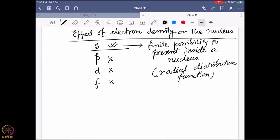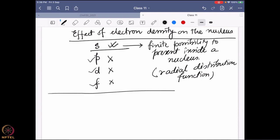We went through the radial distribution function and found that there is a finite probability only for s orbitals. Looking at the wave functions, for s orbitals at r = 0 — meaning at the nucleus — the wave function does not vanish. It does vanish for p, d, and f, but not for s orbitals. So there is a finite probability that the s electron is actually staying inside the nucleus.